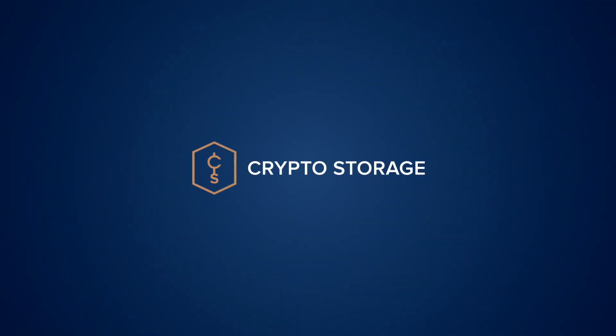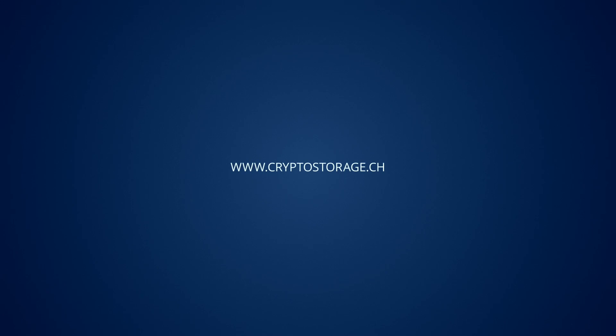CryptoStorage – excellence, quality, integrity.